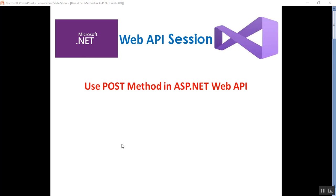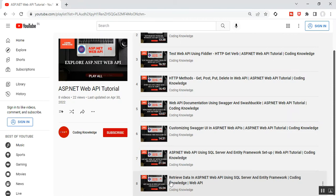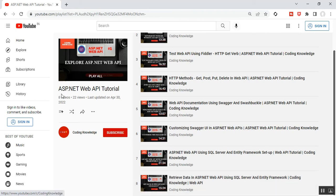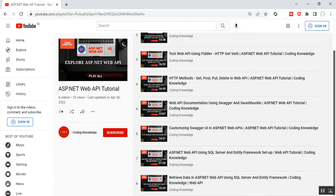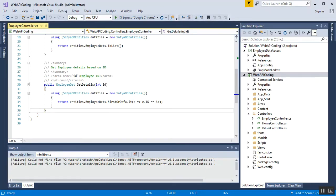Hello everyone, this is Satya Prakash, welcome to my channel. This is Part 9 of ASP.NET Web API. In this video I'll discuss how to implement the POST method in ASP.NET Web API. The POST method allows us to create a new item. Before going through Part 9, please visit my Part 8 on how to retrieve data using SQL Server and Entity Framework, available in my ASP.NET Web API Tutorial playlist.